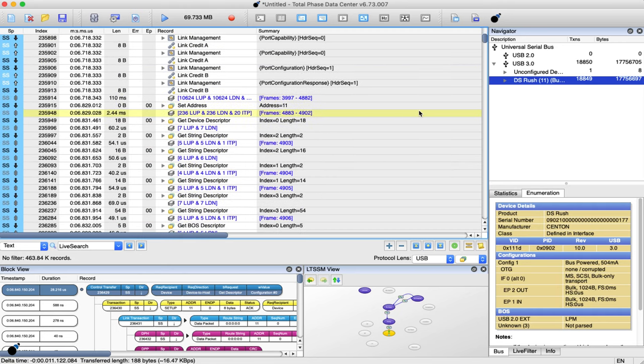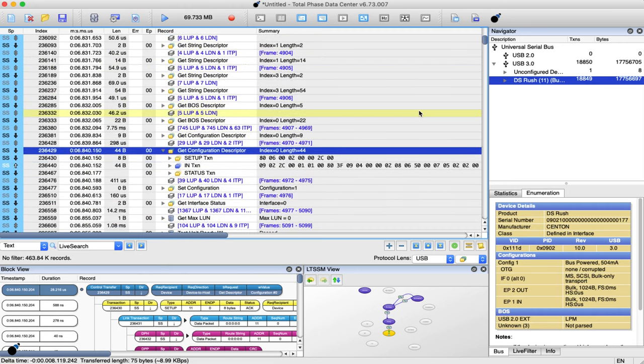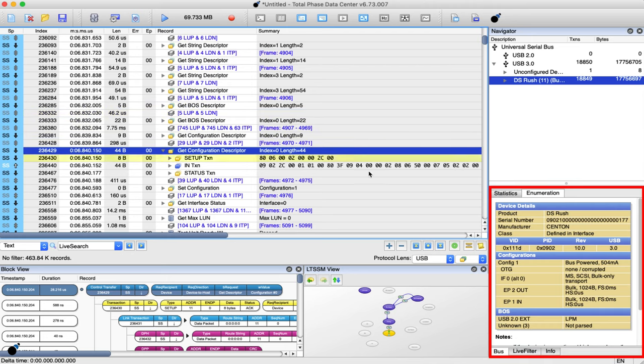The data center software captures and displays all of the control transfers and descriptors transferred during the initial enumeration phase.